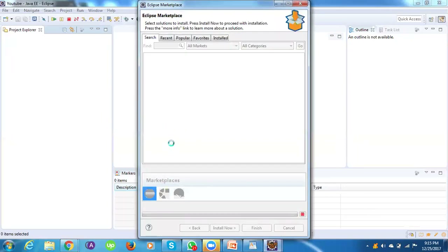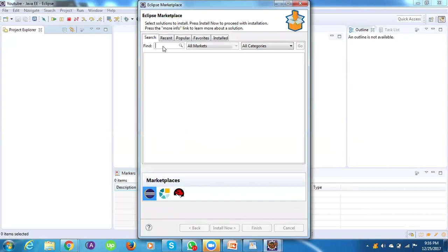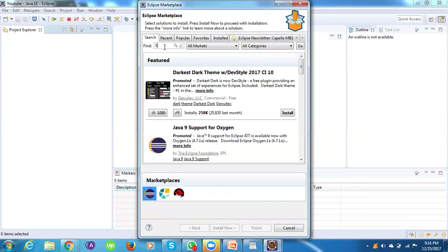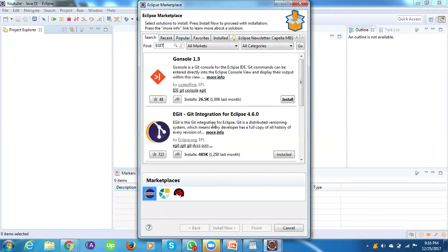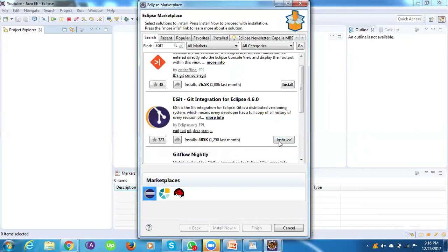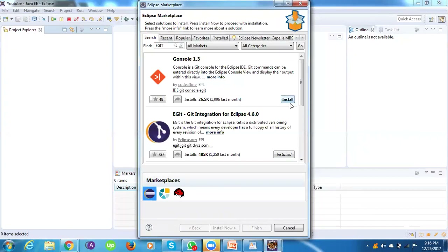Go to the Help menu, then go to Eclipse Marketplace. Note that Eclipse Marketplace may not be present in all Eclipse versions. If it is available, search for 'egit', and it will show you the result: 'egit - Git Integration for Eclipse 4.6'. If already installed, the button will say 'Installed'. Otherwise, click the Install button to install it.